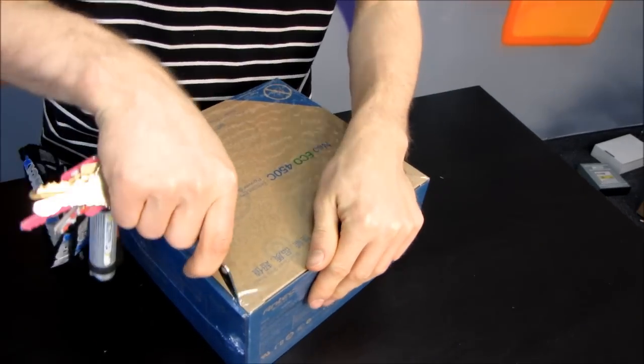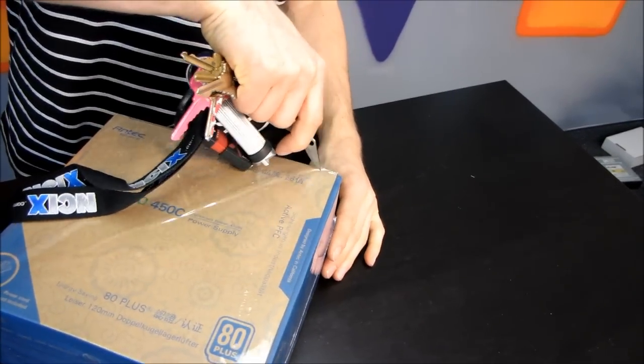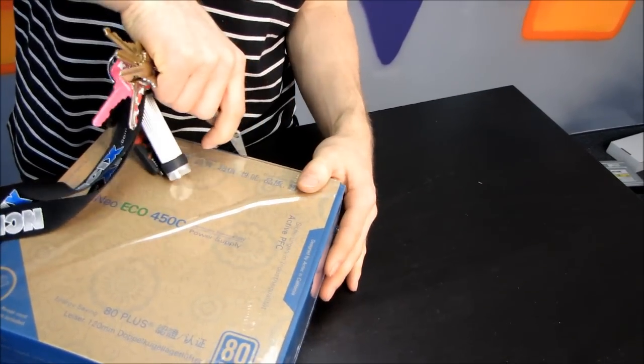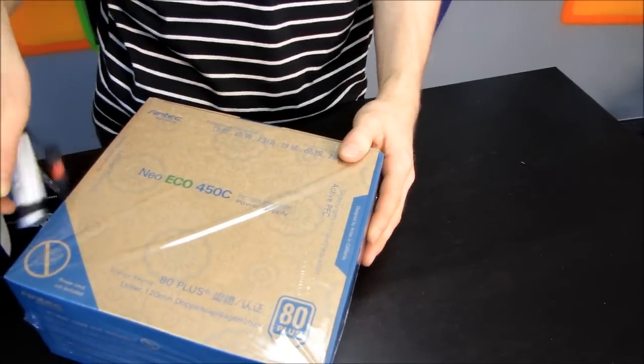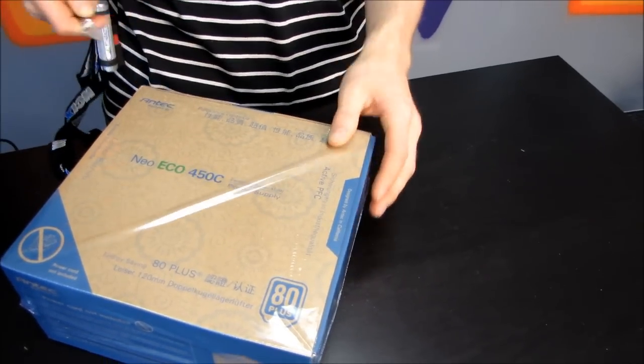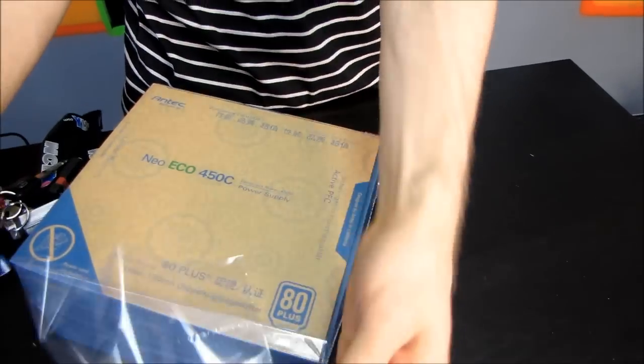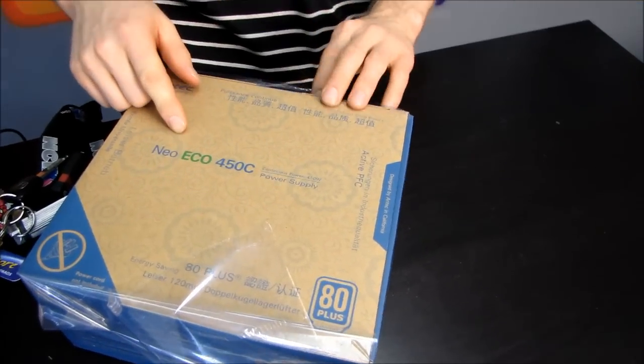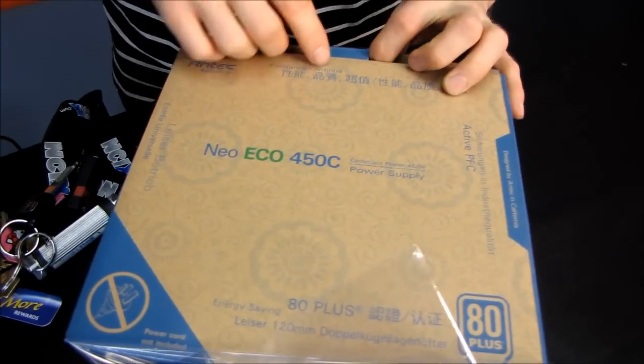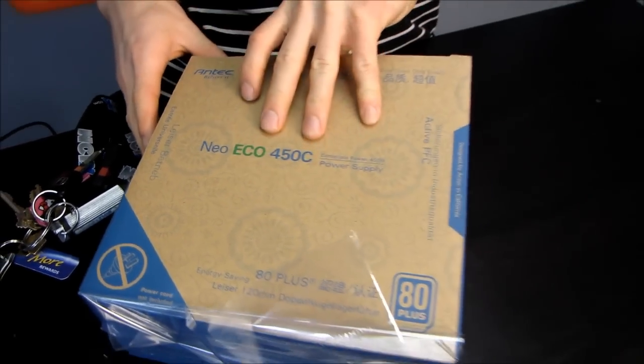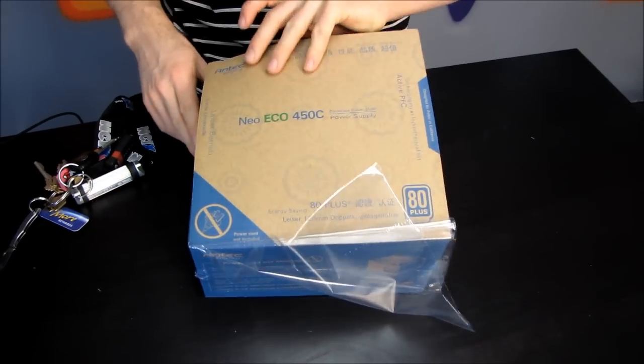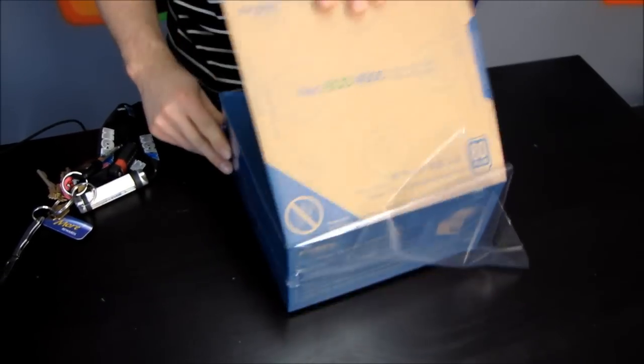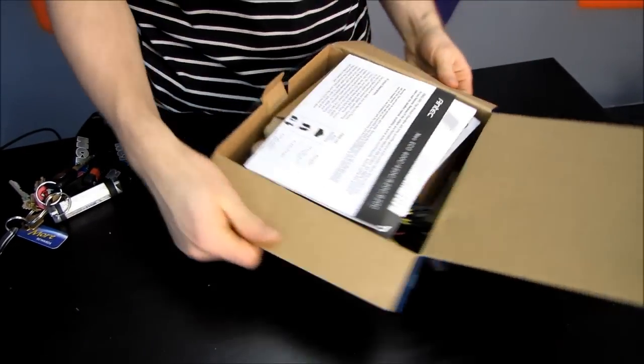So why don't we start opening up this box and see what's the deal with the Neo Echo. Now I would normally call it a Neo Eco because to me that's what that word means. But everyone from Antec keeps calling it Neo Echo to me. So I guess I better pronounce it their way.